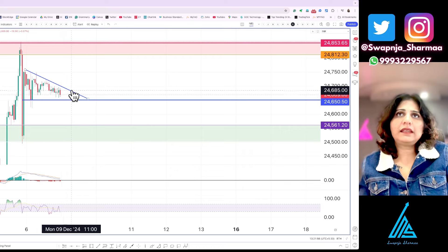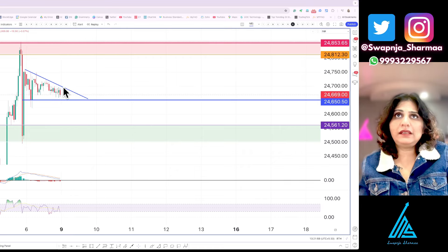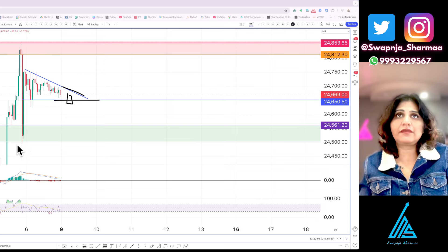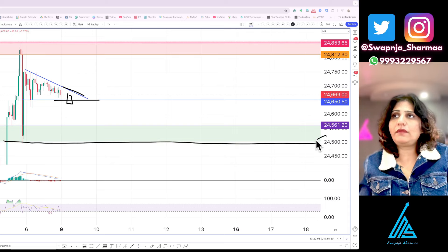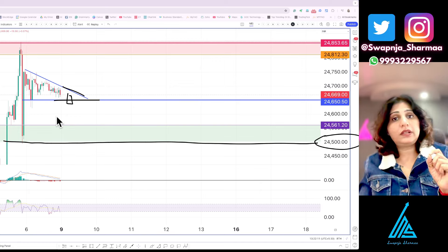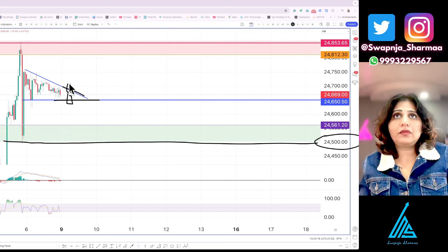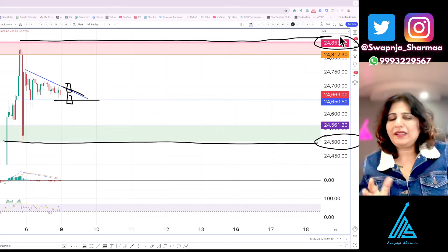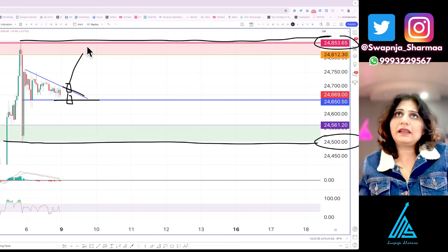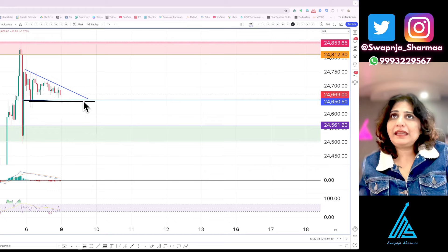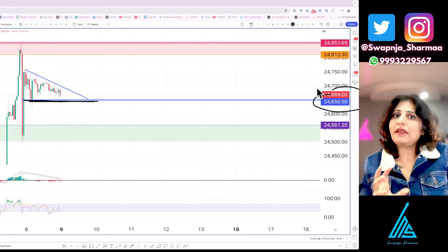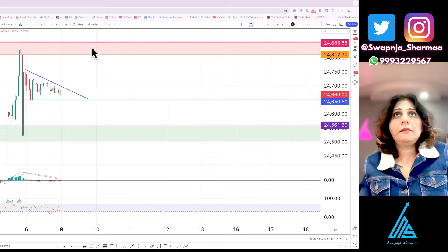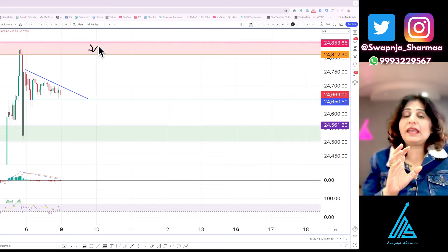Let's discuss all three scenarios. If there is a flat opening between these two lines, then whichever breakout happens — if it breaks down, the low near 24,500 from Friday can be touched. If there is an upside breakout, the market can go up towards the recent high of around 24,900. As long as the market survives above 24,650, there are chances it can go towards the selling zone.